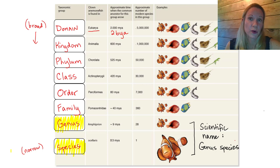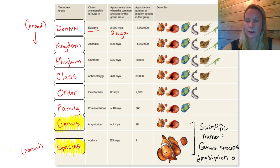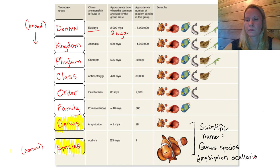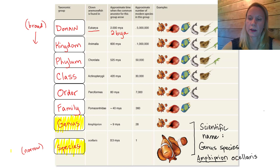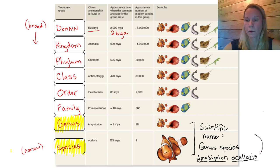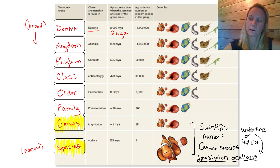So this would be written: the Amphiprion genus. The genus is always given a capital letter, and the species is always given a lowercase letter: Ocellaris. Technically, the scientific name also needs to be either underlined or italicized to be correct. When we're not using a computer and we're just handwriting, we would underline to indicate it is a scientific name. If you're writing it on a computer, you will see it italicized.